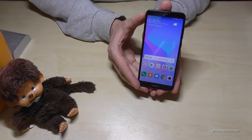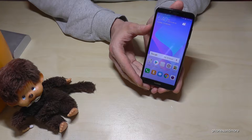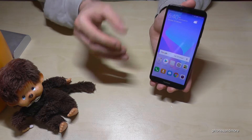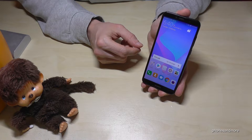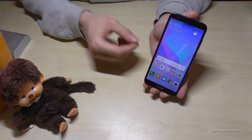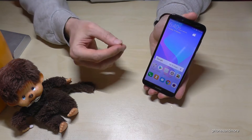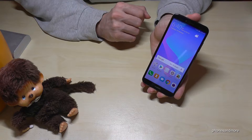Hello everybody. I want to show you with this video how you can enable the Simple Mode on the Huawei Y6 in the version of 2018. By the way, it works also for the Y7 and the Y5.